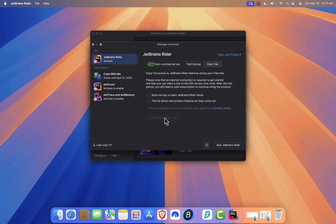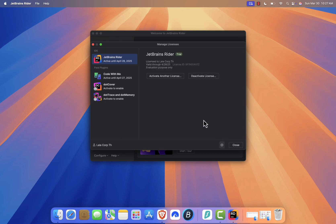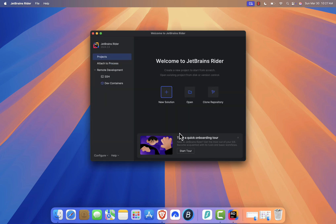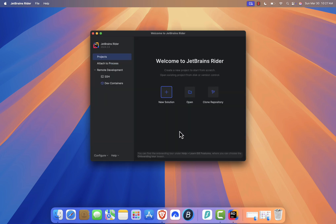That's it — you've successfully installed Rider on your Mac. Now you're ready to start coding. If this video helped you, don't forget to like, subscribe, and hit the notification bell for more tech tutorials. See you in the next one.